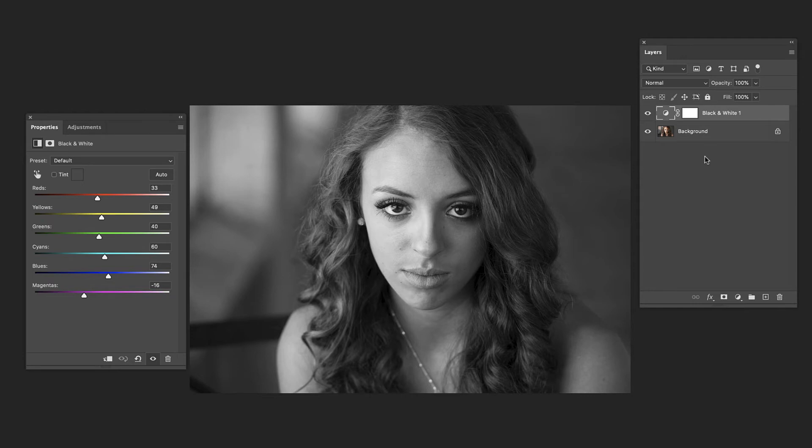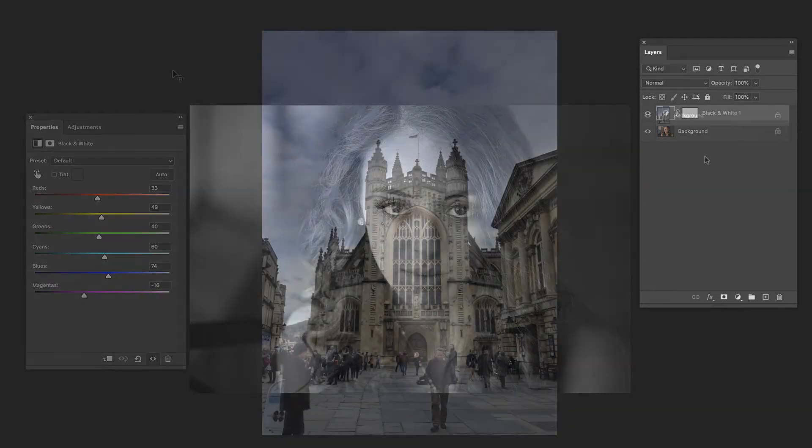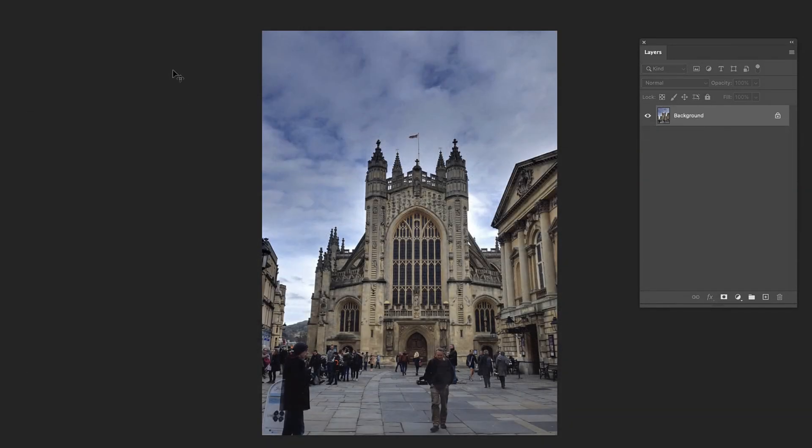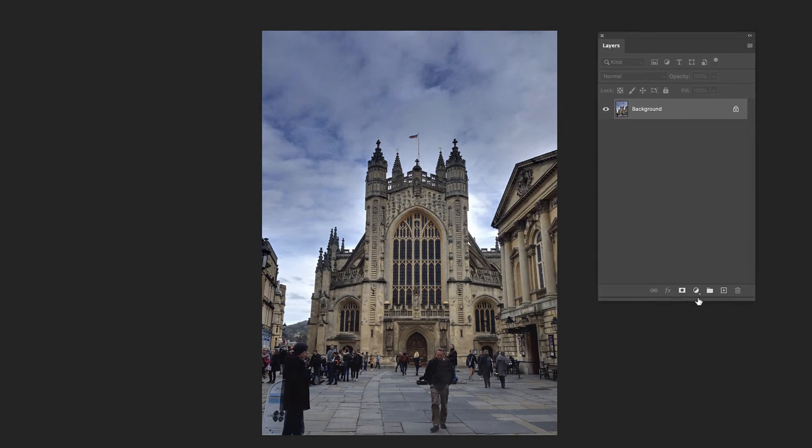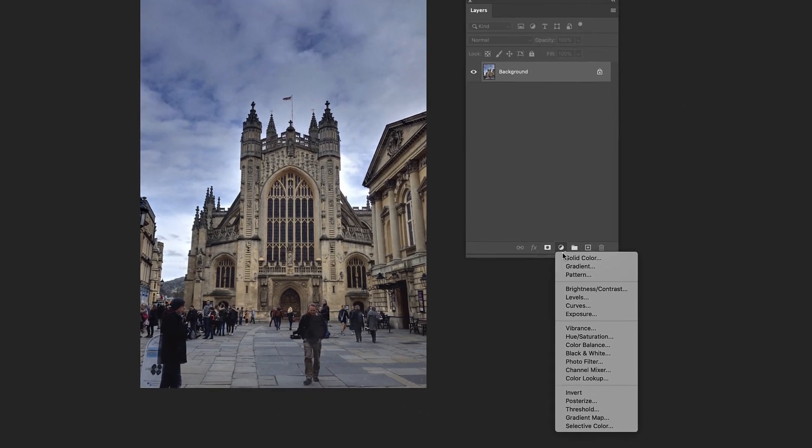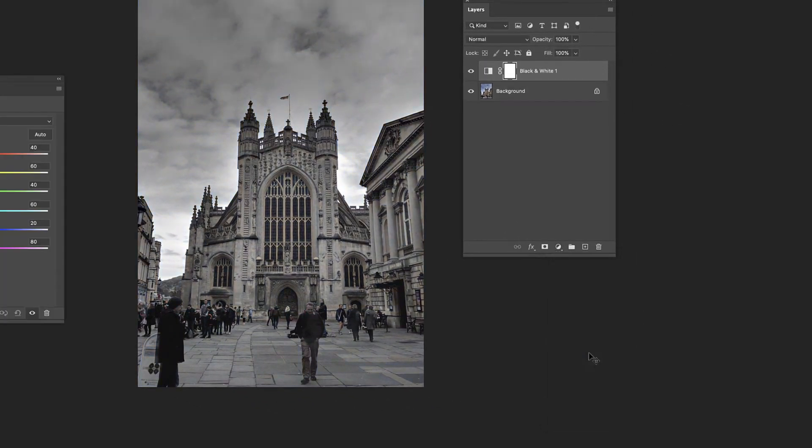Let's take a look at another image. So here we have just your basic travel shot. So what we're going to do, same technique, we're going to go down, click on the circle, choose black and white.